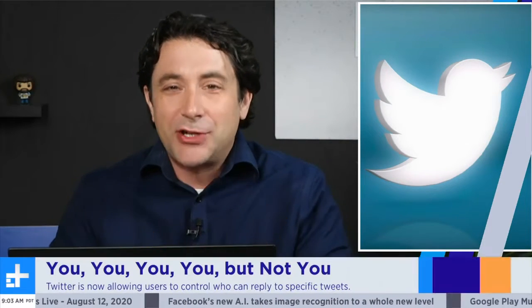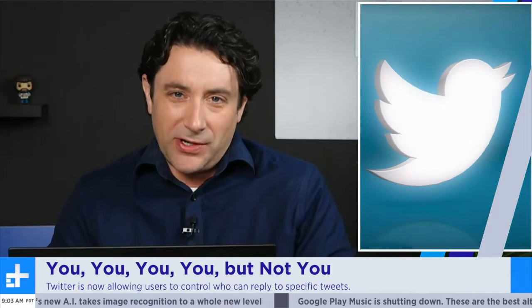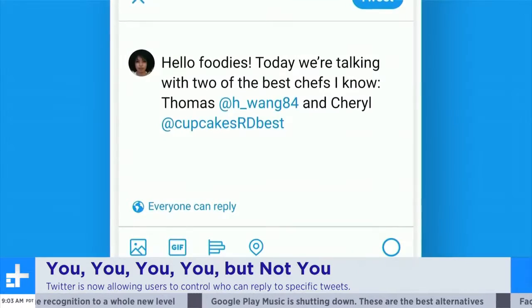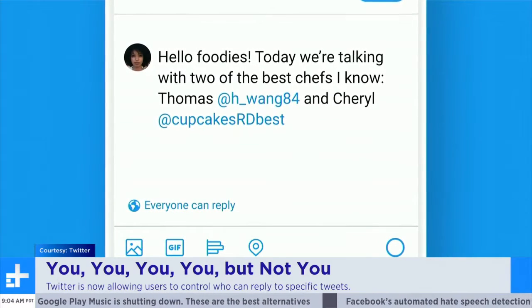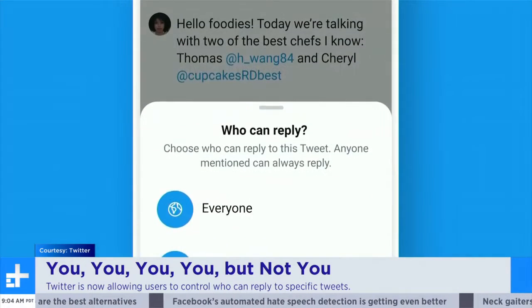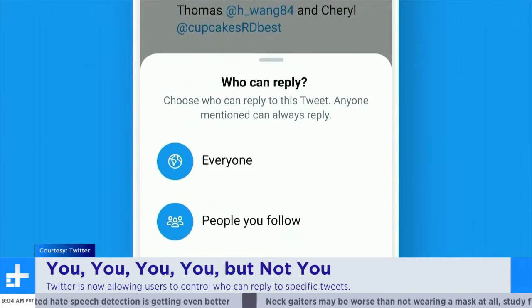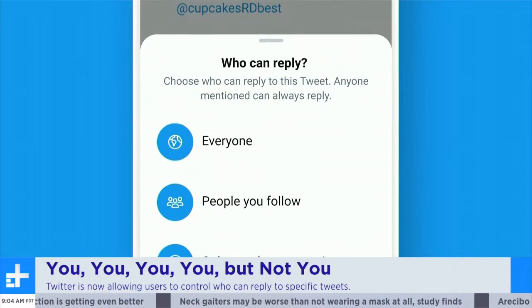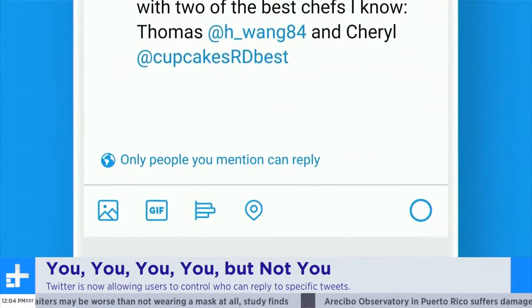Have you ever posted something on Twitter — maybe something mildly political — and then proceeded to get a ton of replies or messages from people you don't know? Then you'll want to hear about the latest update Twitter has rolled out: a reply limiting option. If you go to your Twitter app right now and click the button to start writing a tweet, look at the bottom — there's an option to select who can reply to you. You can select everyone, only people mentioned, or only people you follow. If you select one of the limited roles, the reply button will be grayed out for anyone not included in your approved category.